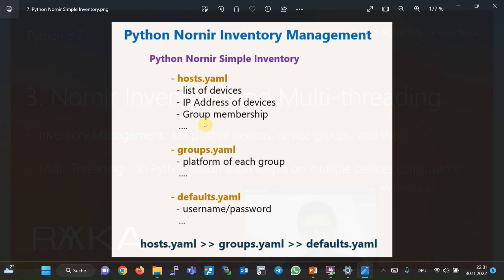All properties shared by devices in a group are configured in the groups.yml inventory file. As an example, all devices with the same device type and vendor have the same platform, so the platform property can be configured in the groups.yml inventory file. Finally, the properties shared by all devices are configured in the defaults.yml inventory file. As an example, we will probably use the same username and password to connect to all devices, so the username and password can be configured in the defaults.yml inventory file.